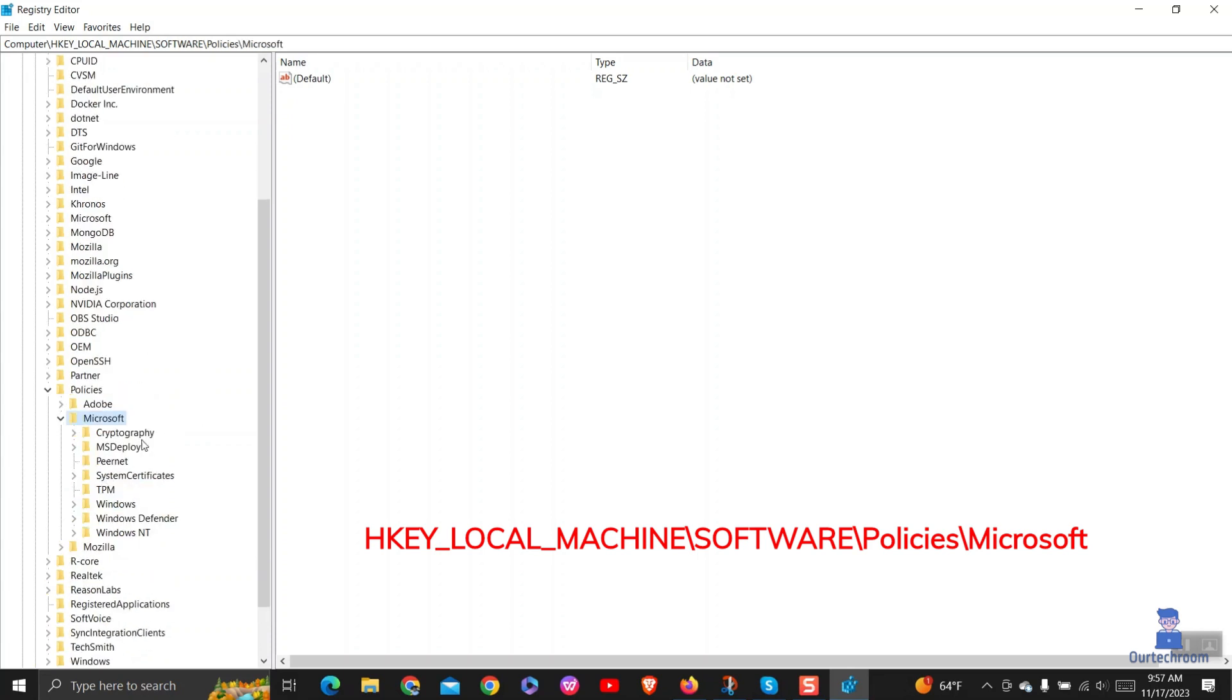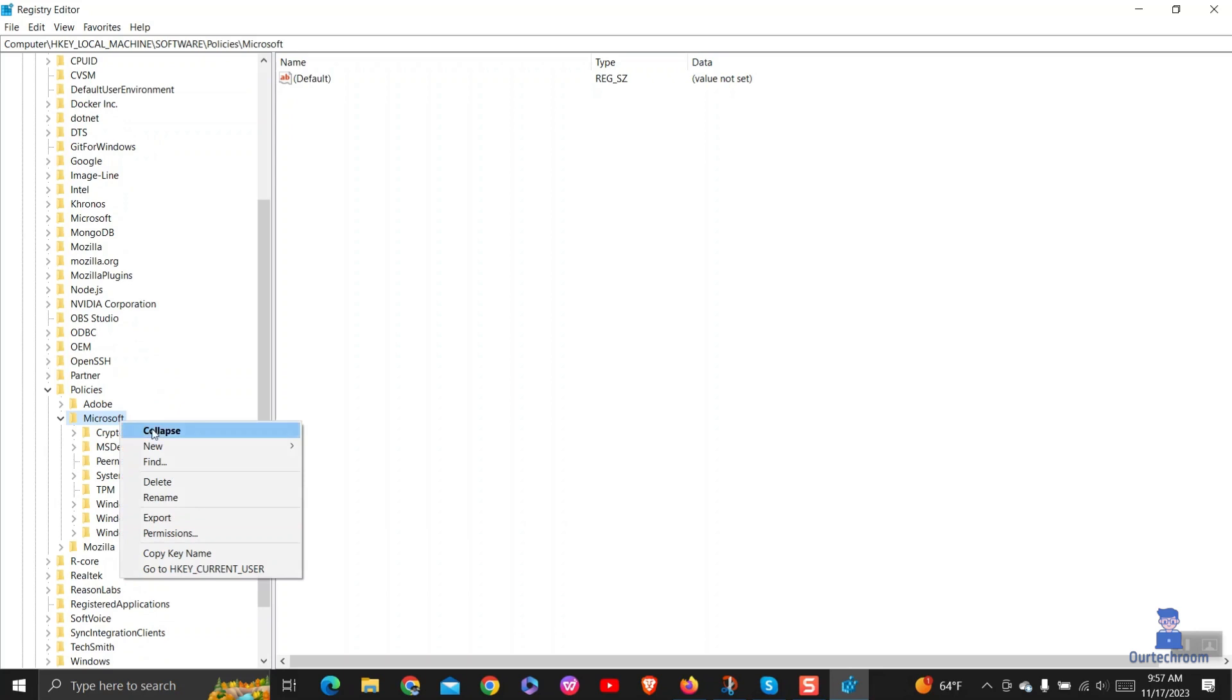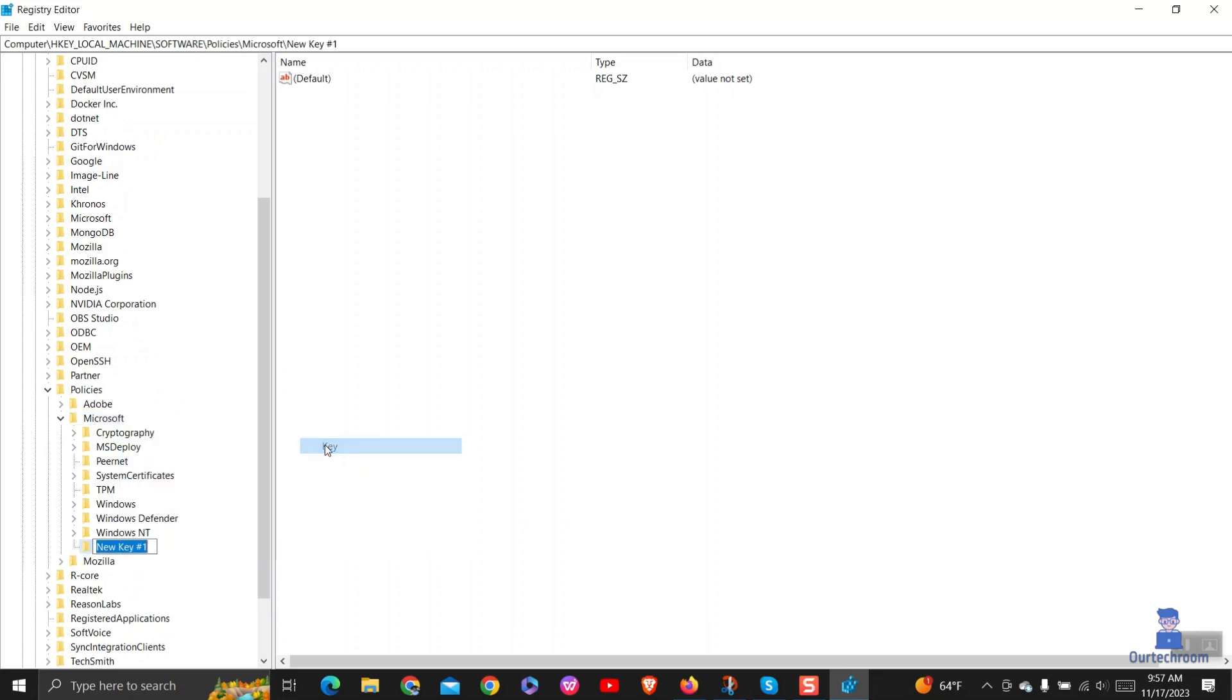Right-click on Microsoft, then select New, then Key, and name it Edge as shown here.